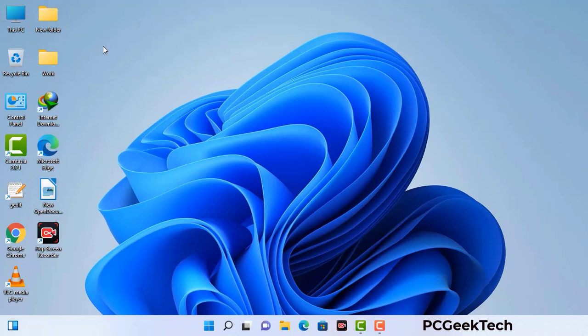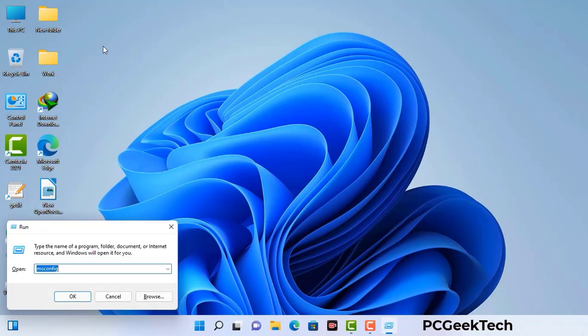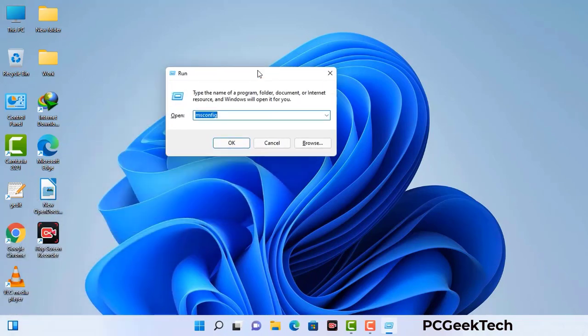Press the Windows button and R button together on your keyboard. The Windows Run command box will appear on your computer screen. Type in msconfig and then press the OK button.